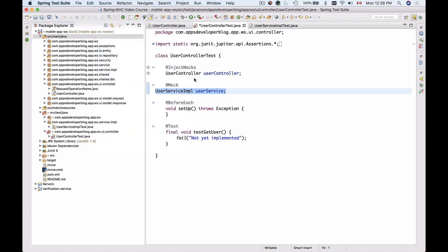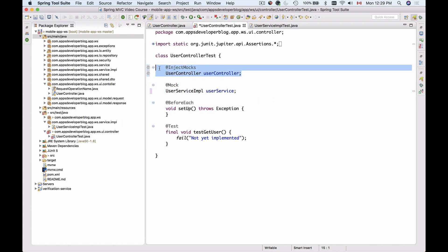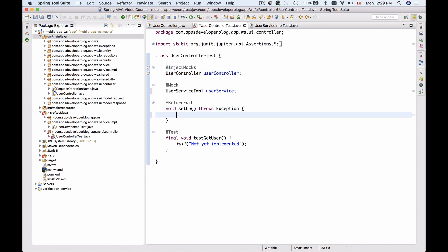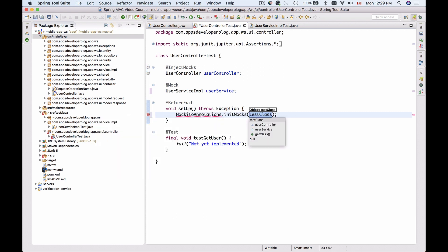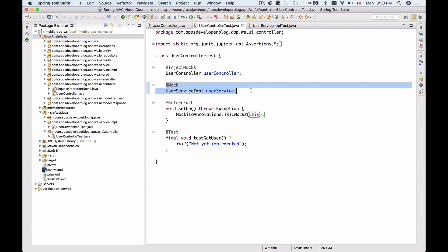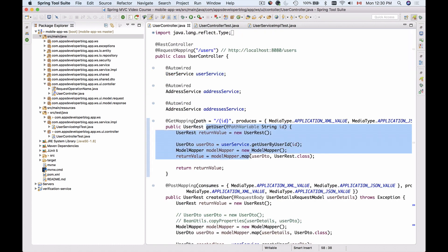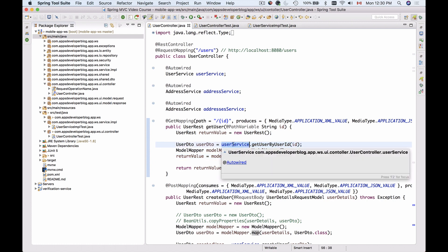The framework will instantiate the UserController object for us and inject the UserService mock object into it. But the mock object at this moment is null — it has not been initialized yet. So we will need to use Mockito annotations to call initMocks and pass 'this' as a parameter. Once we test this class, the UserController will be auto-wired and the UserService mock will be injected and made available inside the getUser method.